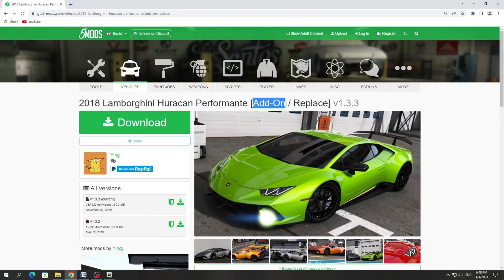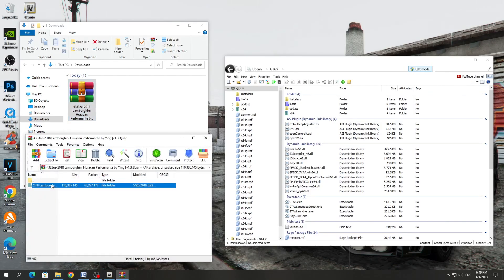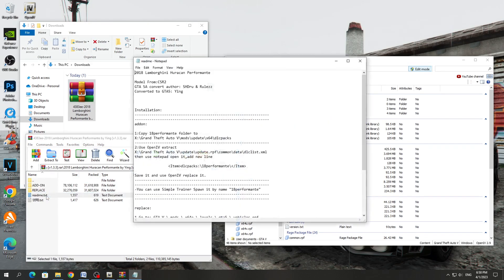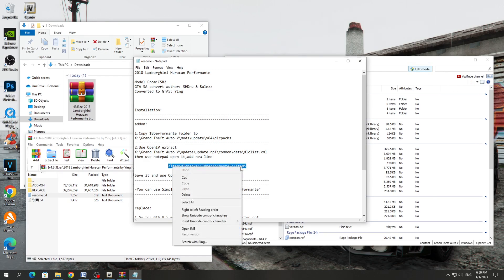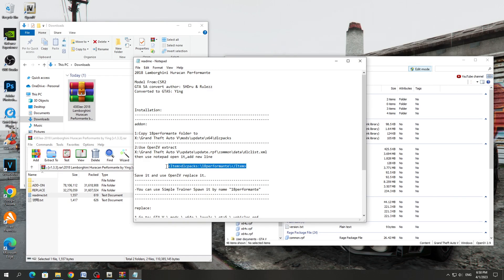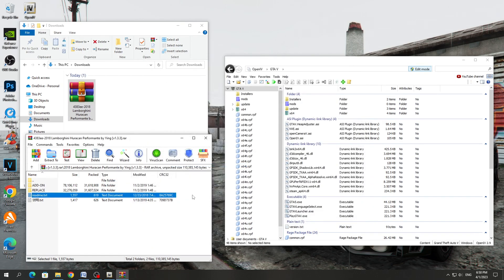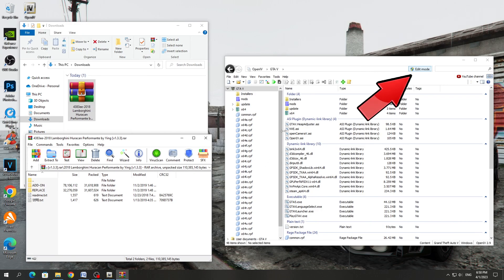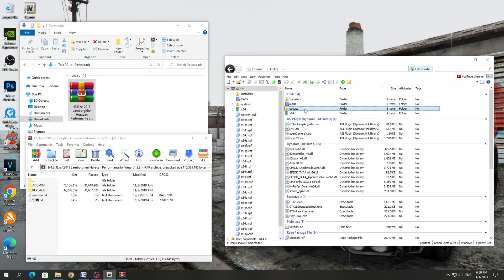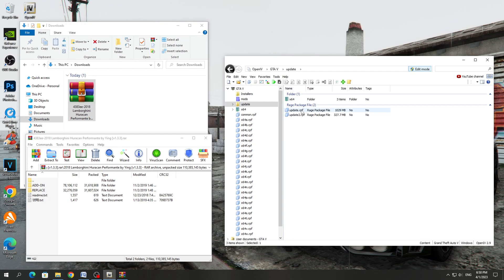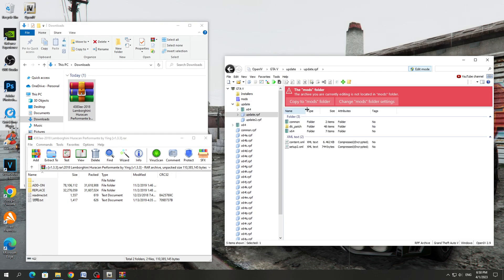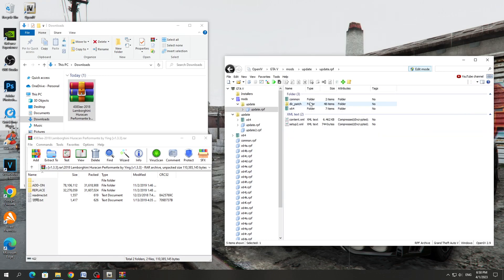To install the add-on mod, you need to open the downloaded archive of the mod. Look for a text file in the archive and open it. You need to find a line in the text file and copy it to dlclist. Copy that line from the text document. After that, go to the OpenIV program and enable the Edit Mode button.